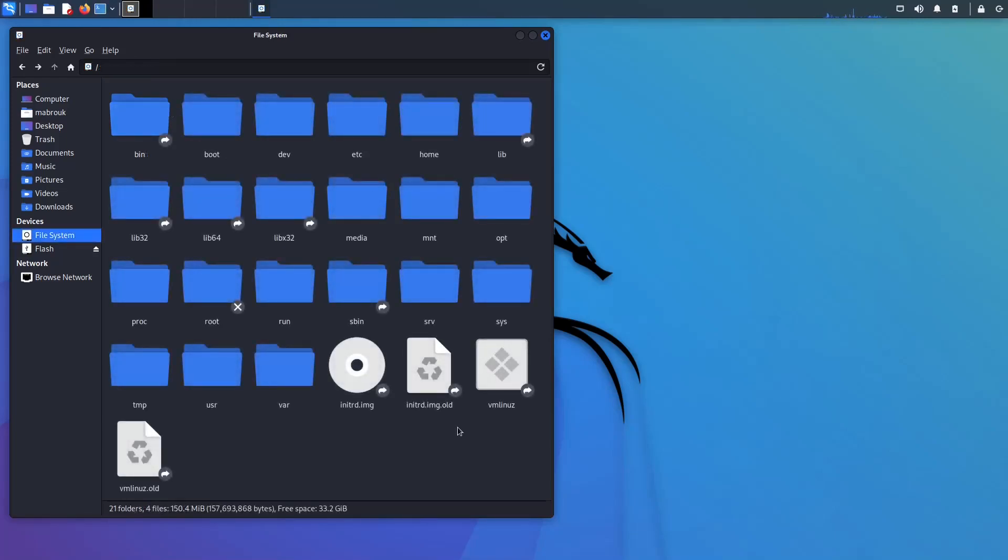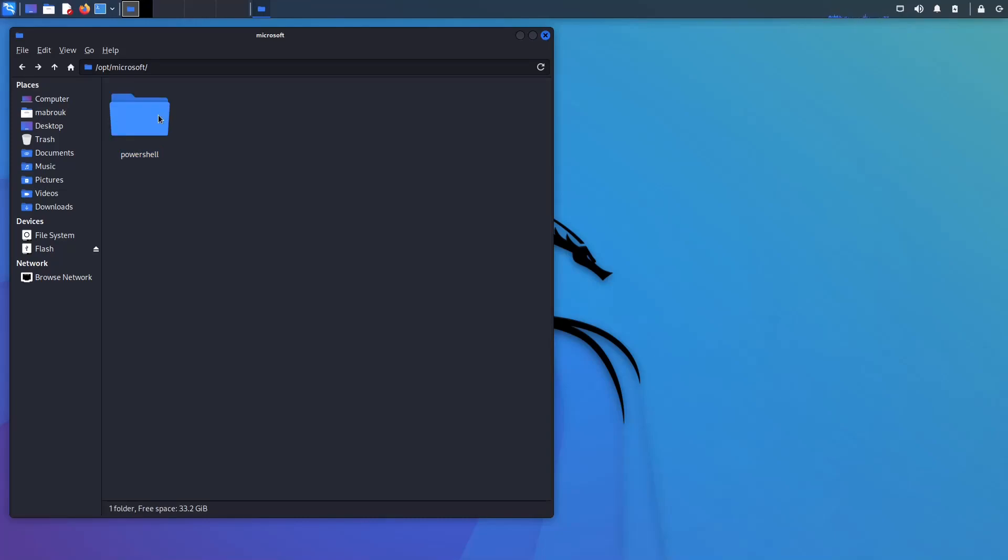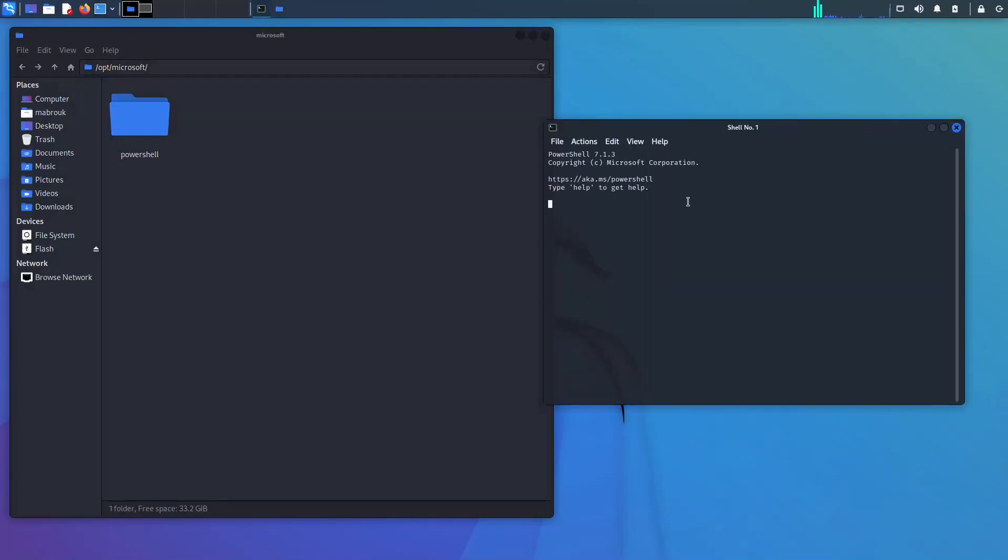Okay, opt stands for optional, which contains add-on applications or applications compiled from source. Like if you go here we will have Microsoft. Sometimes the applications are under a vendor directory name or in the optional directly. So here we will have the PowerShell, this one, Microsoft PowerShell.